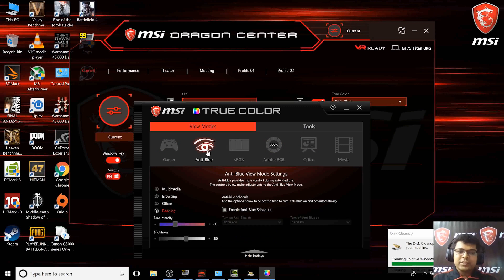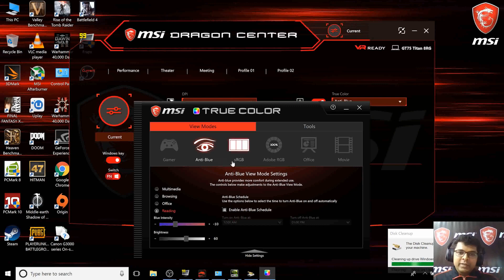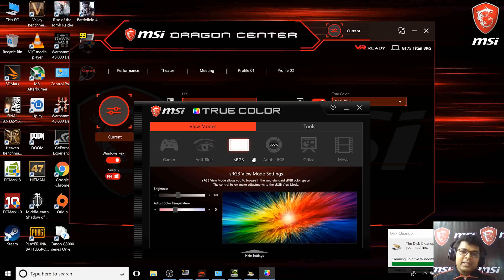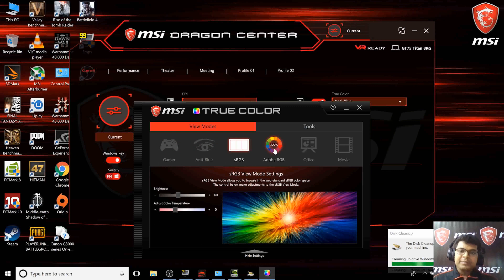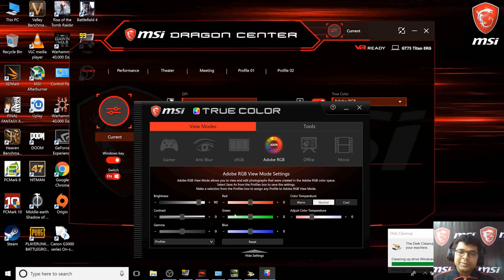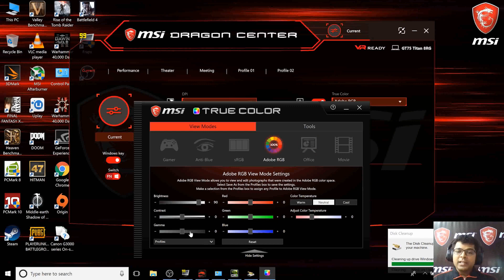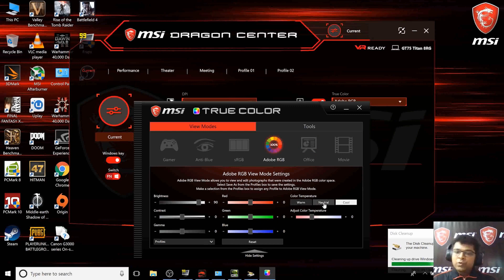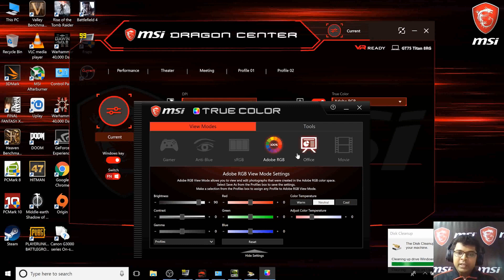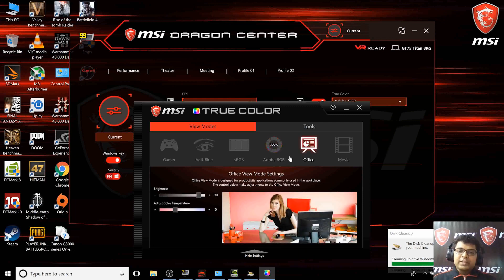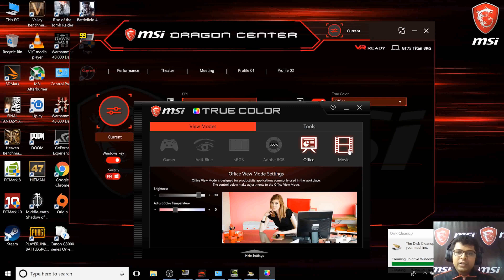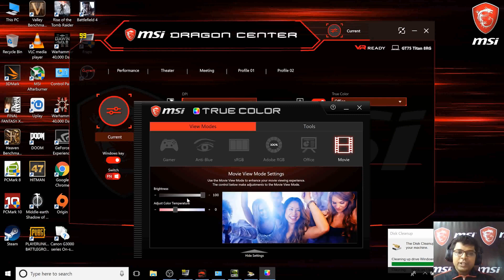I won't be able to show you the anti-blue mode color change because it's recording the screen. There are different modes like sRGB mode and Adobe RGB mode where you can change the RGB, brightness, contrast, and gamma. You can also change the cool, neutral, or warmth of the display.